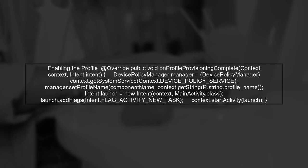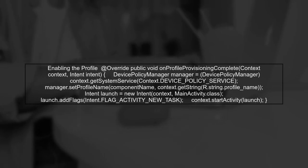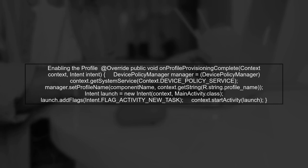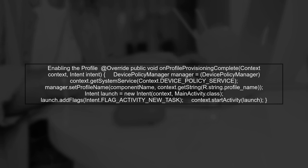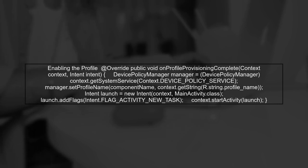After the profile is provisioned, you need to enable it in the On Profile Provisioning Complete method. This is crucial because without this step, your app won't enter profile mode.